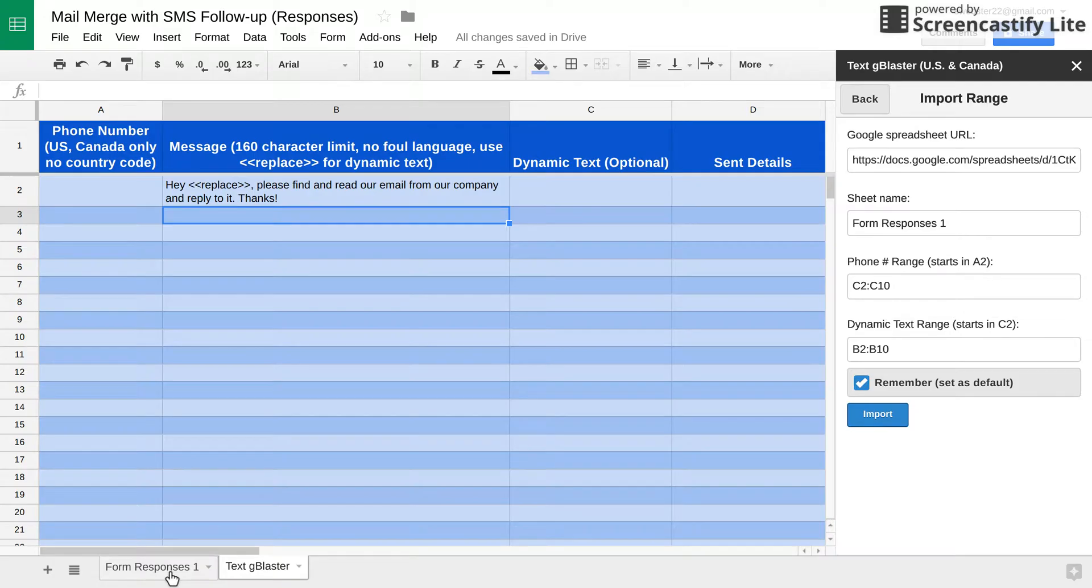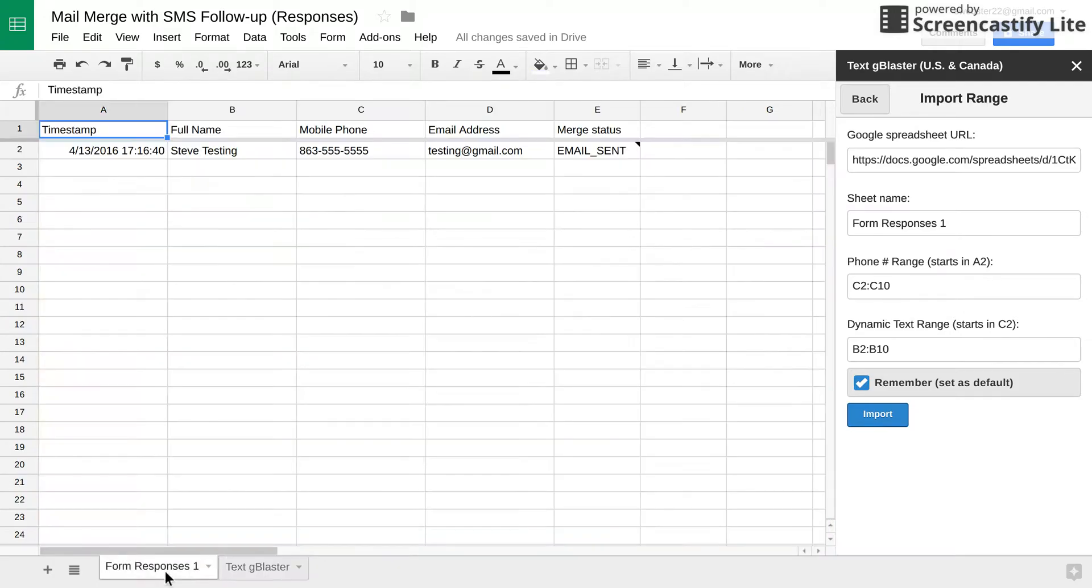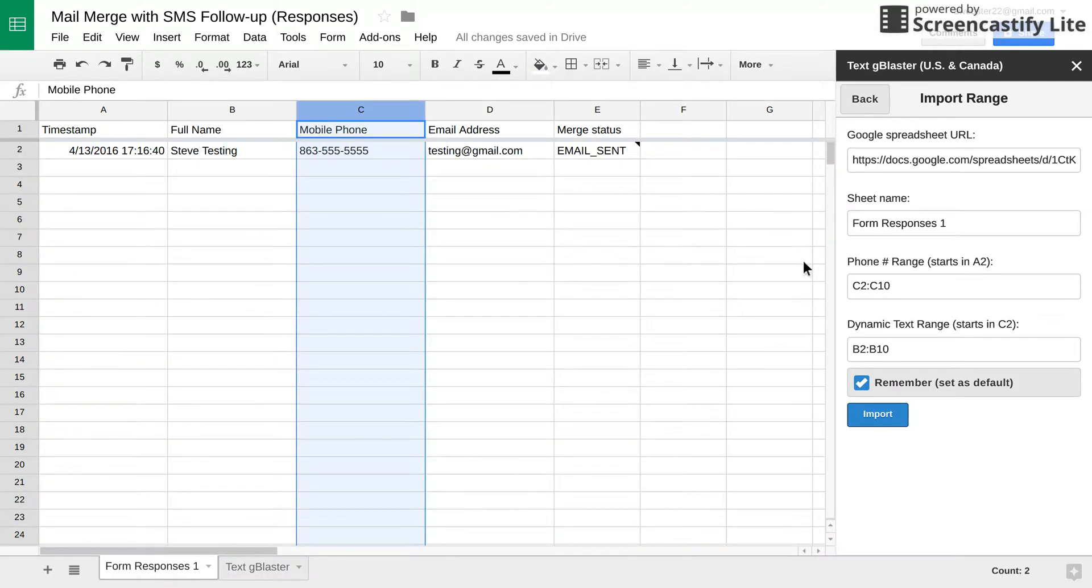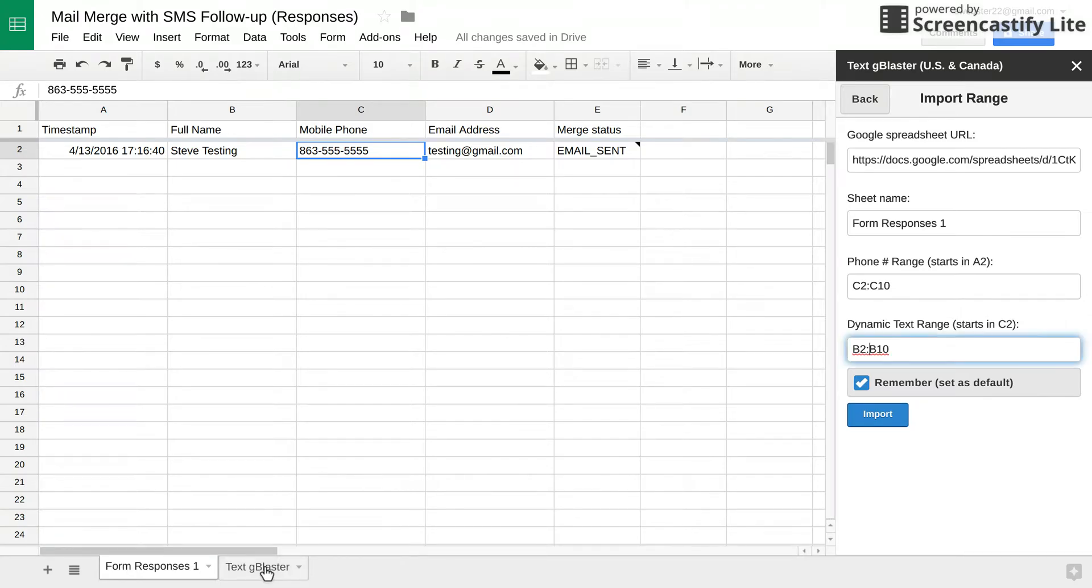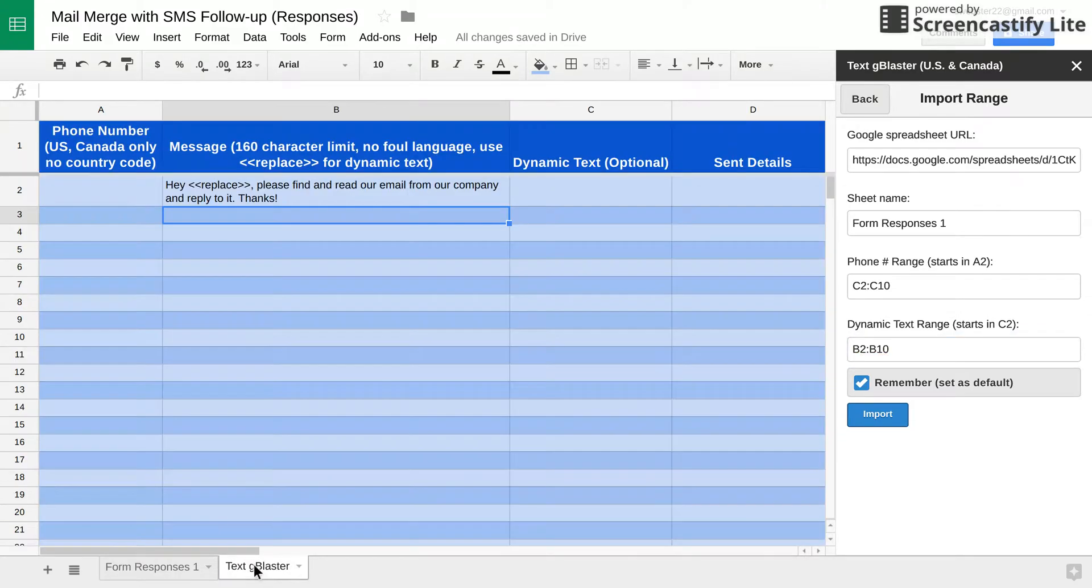So as you can see in my example, the mobile phones is in column C. Well, actually, it starts at C2. And I put C10 in there, even though I only have one. And then for the dynamic text range that we want to populate here, I want to replace with their name, which is here, starting at B2.